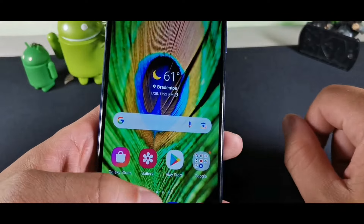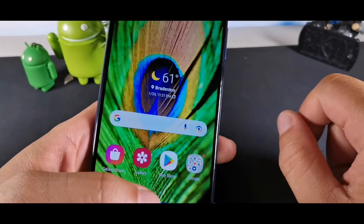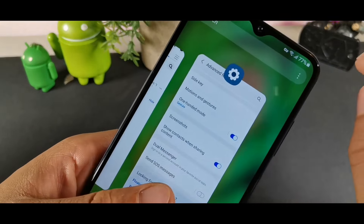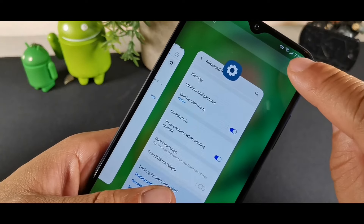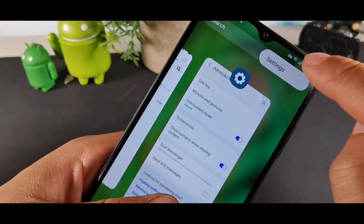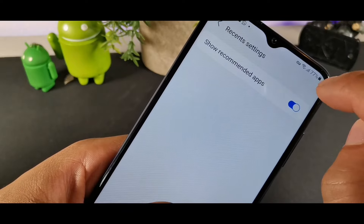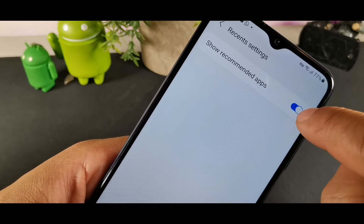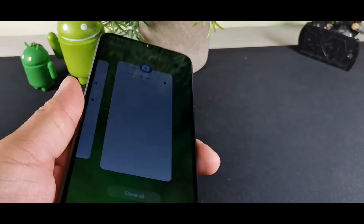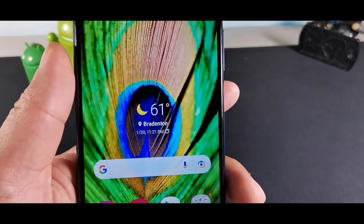To turn off recommended apps on the Recent Apps menu, tap the three dots in the Recent menu, go to Settings, and turn off the Show Recommended Apps option.